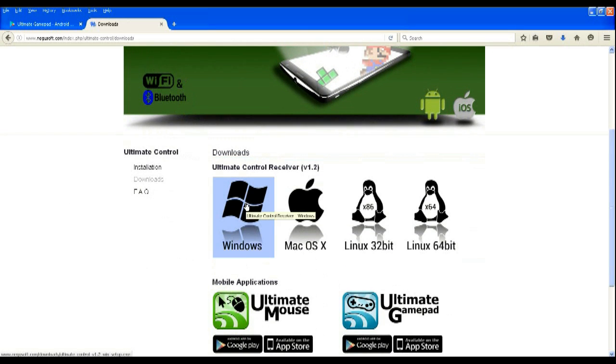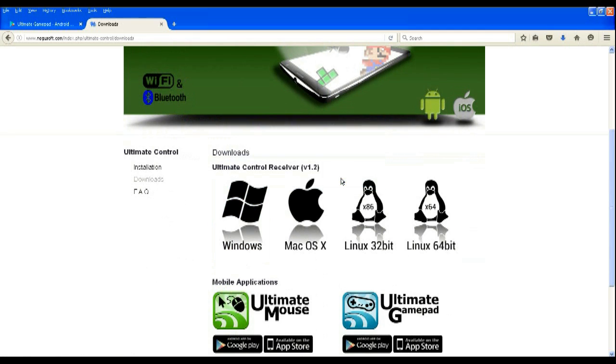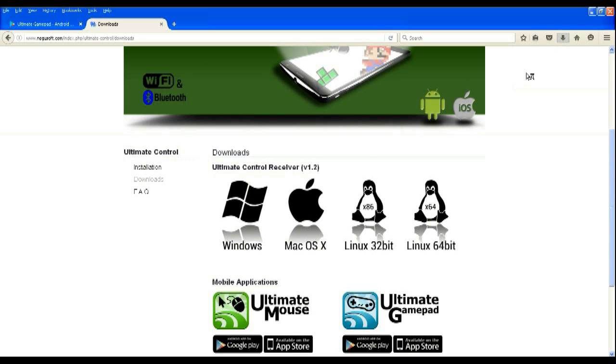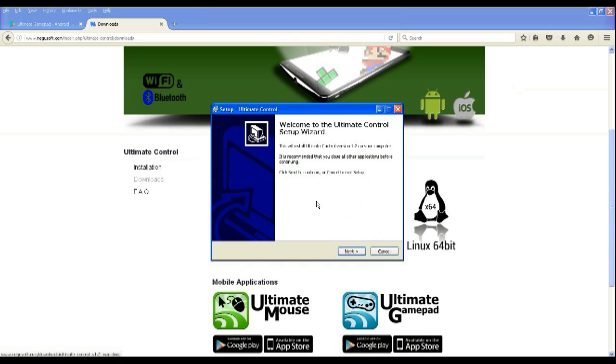Now click on Windows if you have a Windows OS of course and save the file. When the file is downloaded, install it and launch the software.